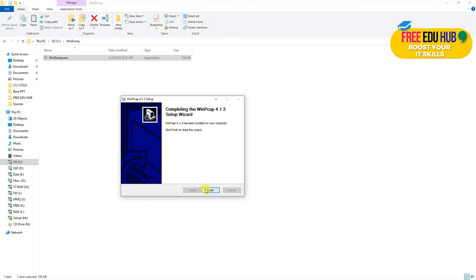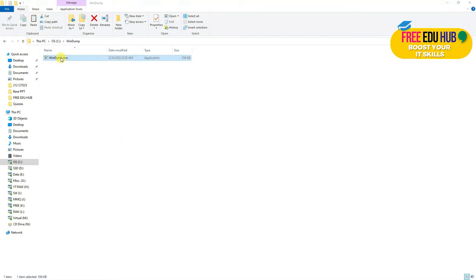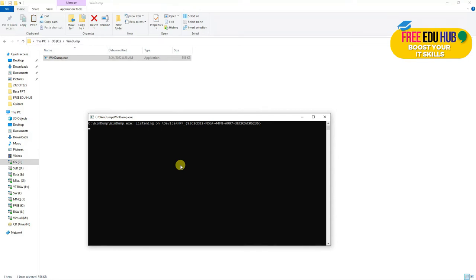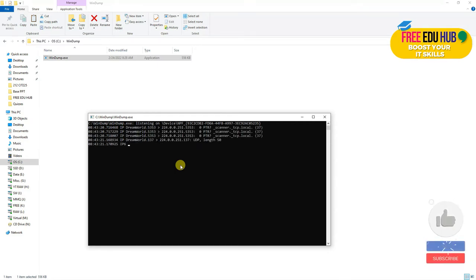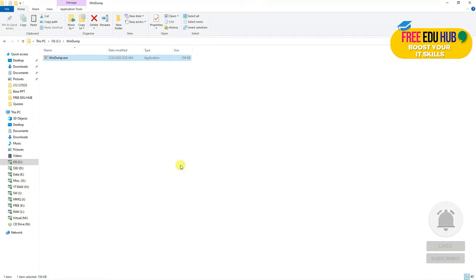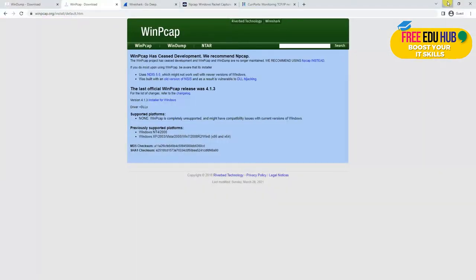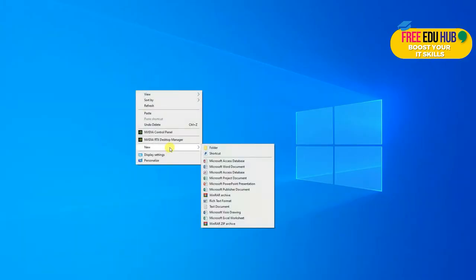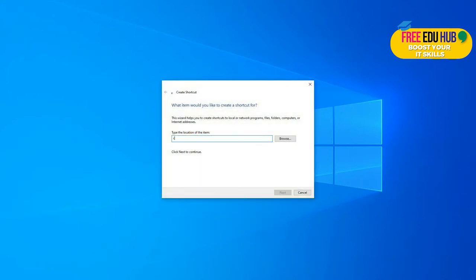Once WinPcap is installed, if you try to execute WinDump directly, it just starts collecting dumps and you cannot type anything or know what it's doing. To stop it, press Ctrl+C. To properly use WinDump, run it through the command prompt — right-click on the desktop, create a shortcut for cmd, type cmd, and press Enter.